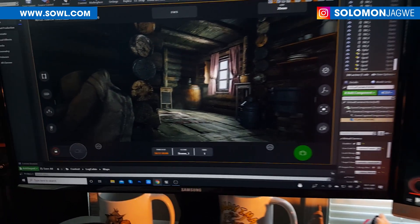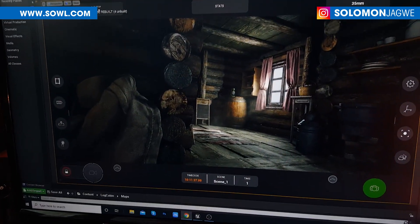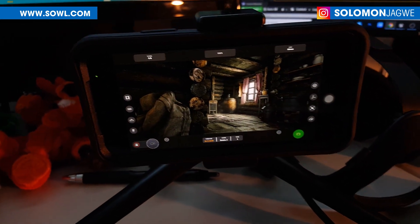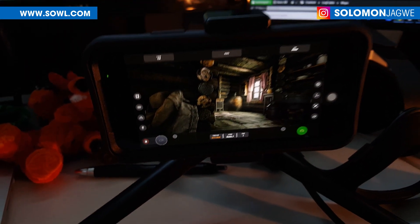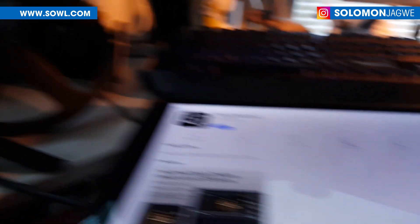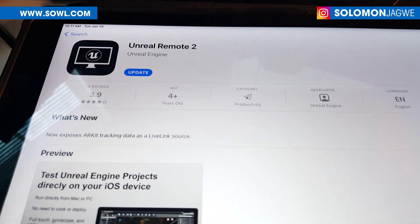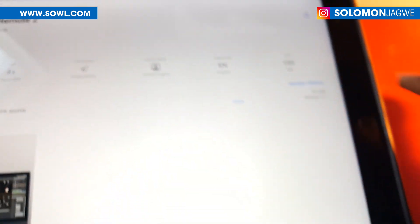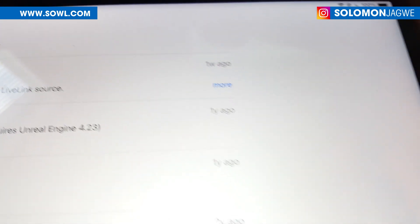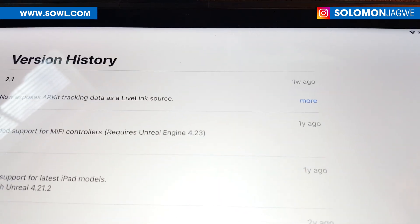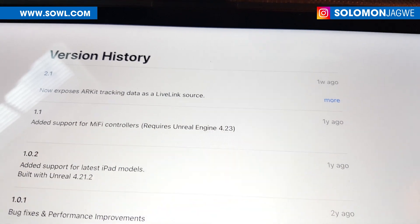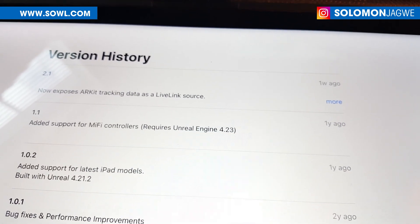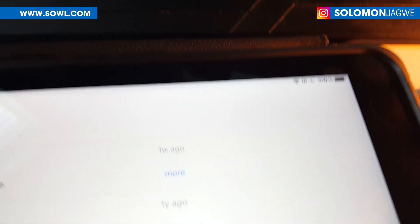Today I'm gonna chat real quick about the update that has come in for the Unreal Remote 2 for virtual production. I was on my tablet and noticed there was an update. Looking at the version history, it had been almost a year since this plugin had received an update — back then it was supporting Unreal Engine 4.23 — and one week ago there's a new update.